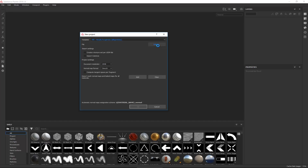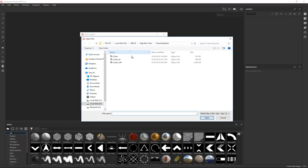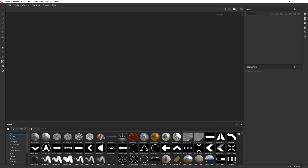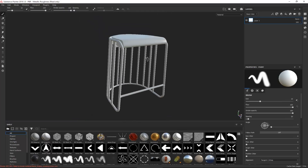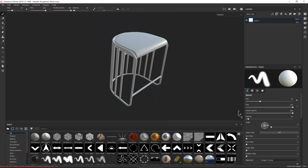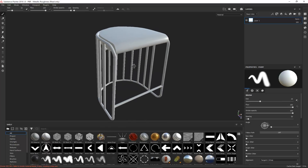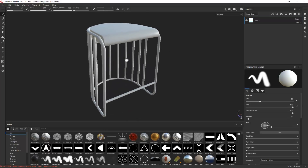I'm going to click on File and choose my low poly model that we exported out previously from 3ds Max. I'll click OK, and right away I can see the model is inside Substance Painter so I can start prepping this thing for texturing.